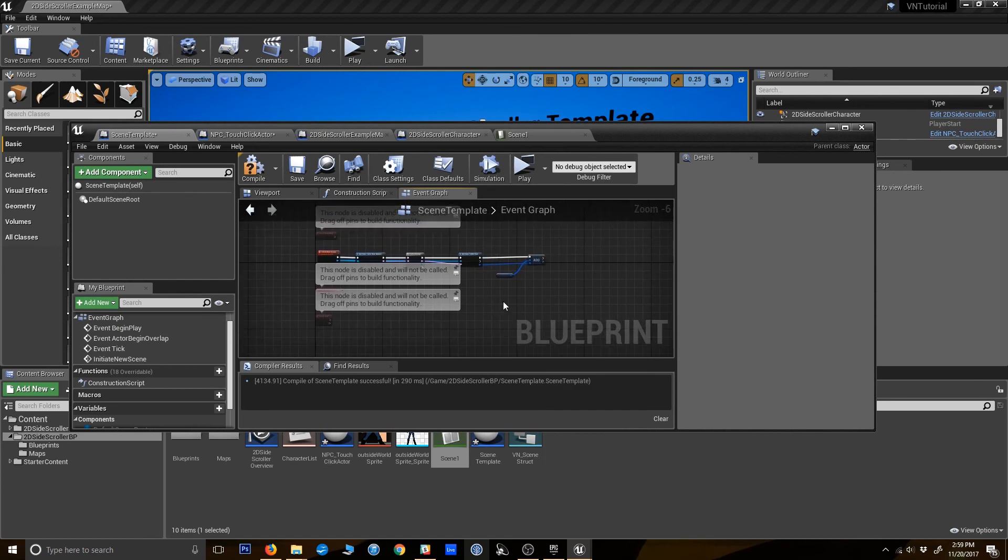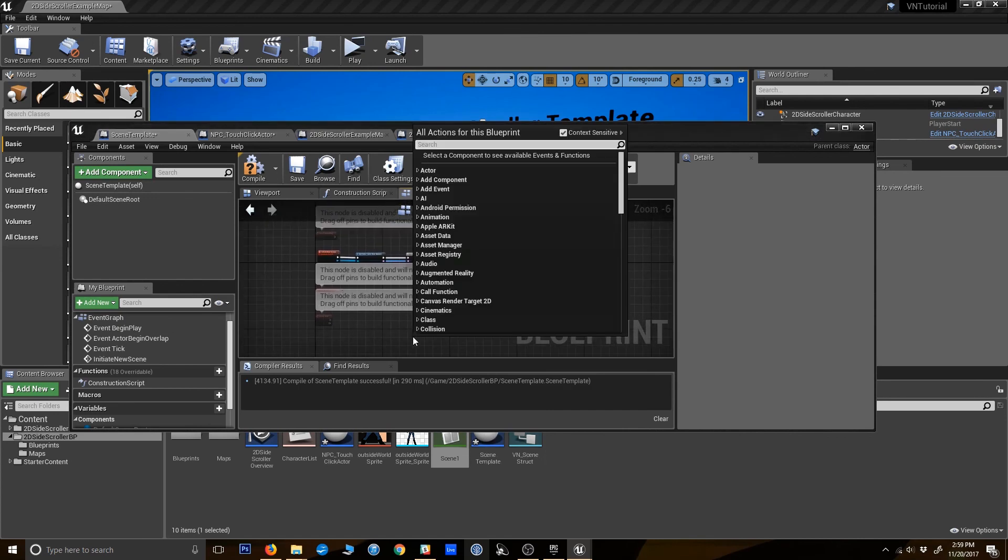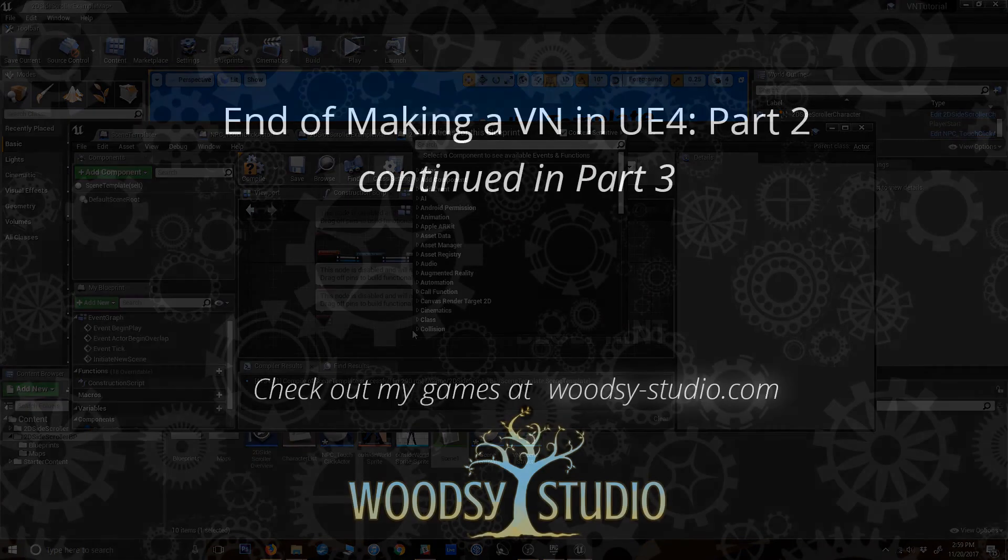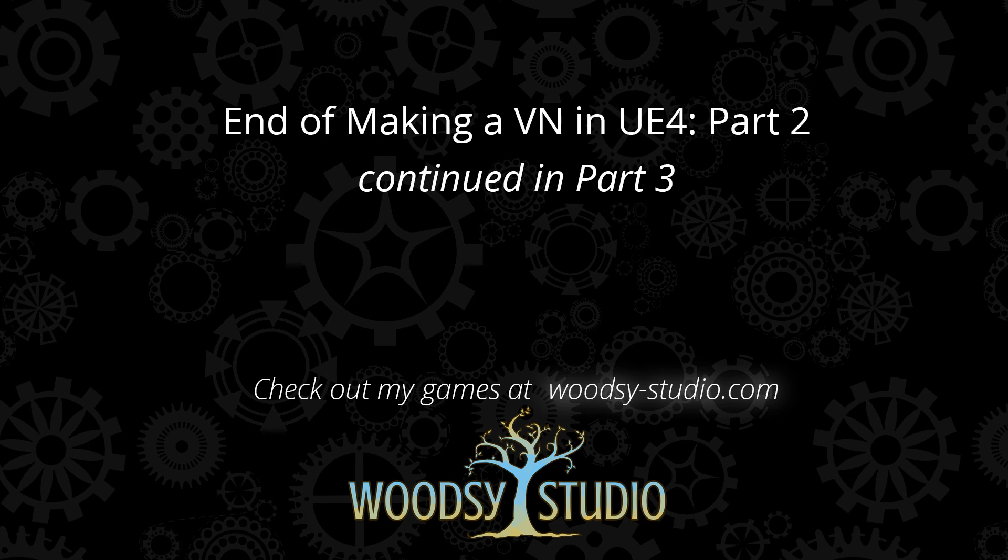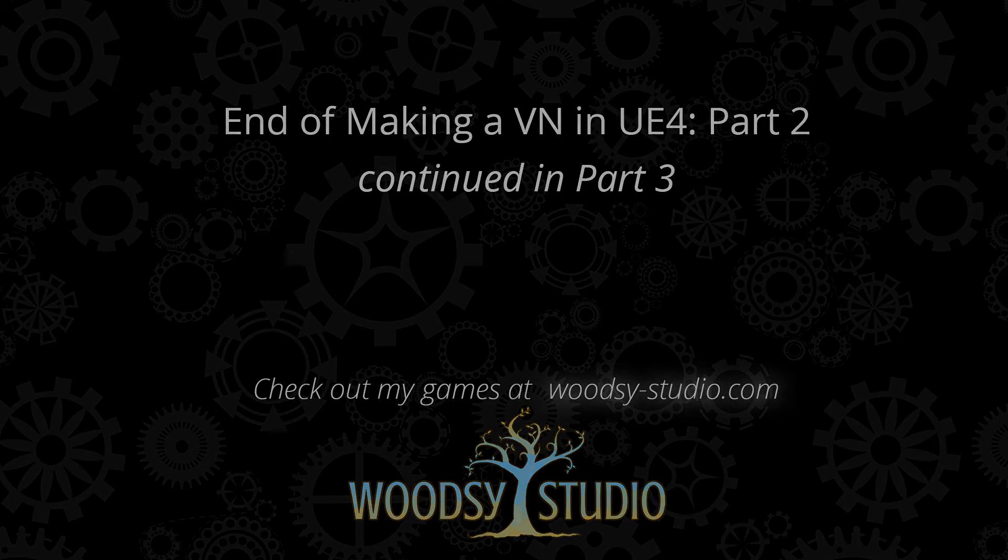So now we have a scene template that's got an array of rows from our data table of the scene, and that's all fed in. Now we just actually have to launch the scene. We'll go ahead and wrap up part two right here. This got a little bit longer than I intended. But in part three, we will basically take all these pieces and put them together into something that will play a scene. And we'll also create the widget that's going to display the text. So join me for part three. Thanks.